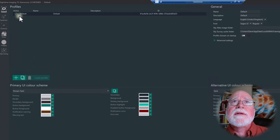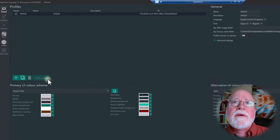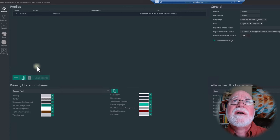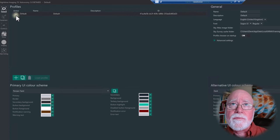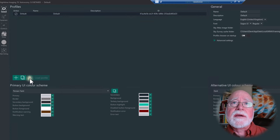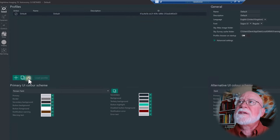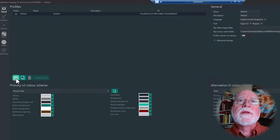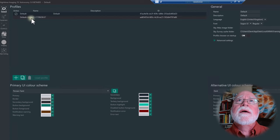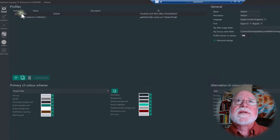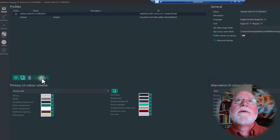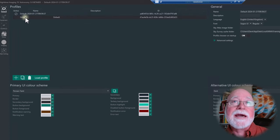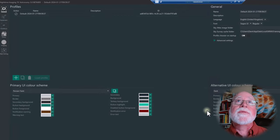If a profile is active you cannot delete it — it has to be inactive. So if I had a different profile, I could click on it, and this last button is Load Profile. It would load that particular profile, making the currently active one inactive, and then I can highlight and delete it. I'll demonstrate: I'll create a new profile, click Load Profile to make it active, then delete the old one — and it's gone.